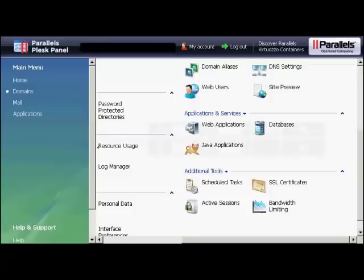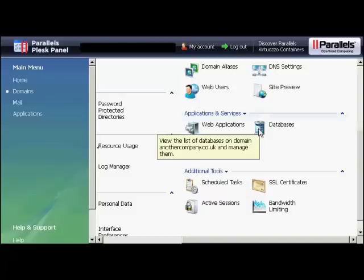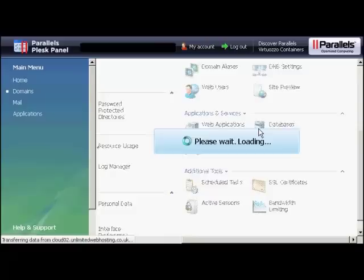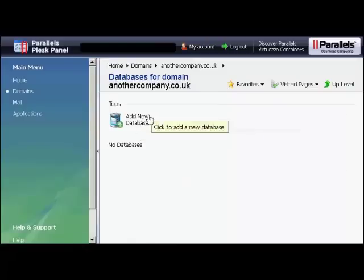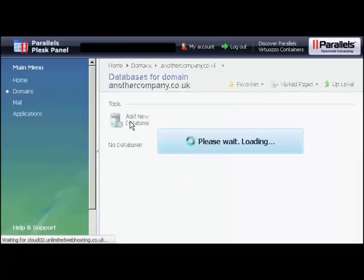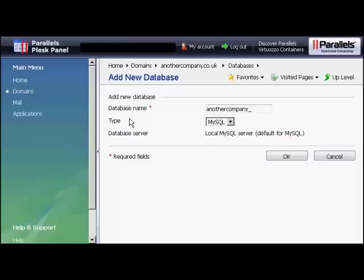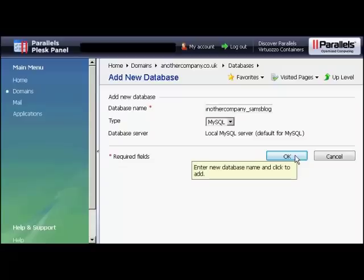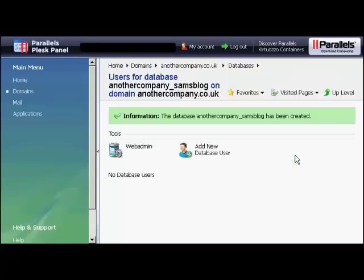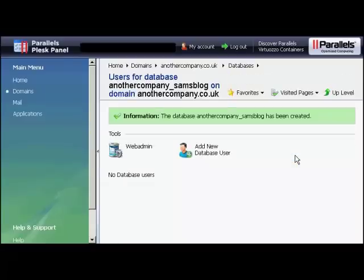If your hosting account comes with the Plesk Parallels panel, then the setup procedure is similar to that if you've got cPanel. You click here on Databases and then click Add New Database. It opens up this window. You type in the database name. Again, let's call this Sam's Blog. And then click on OK. And there we go. The database has been created.